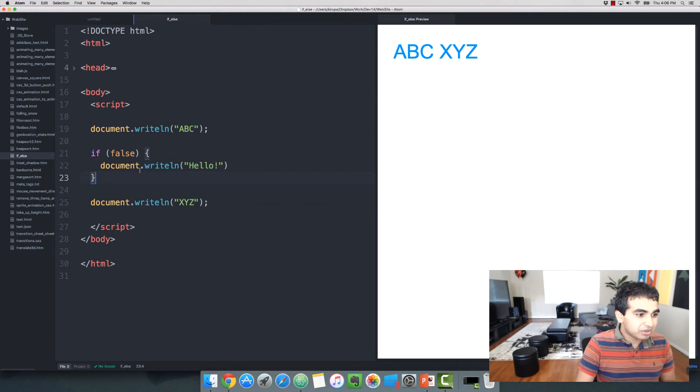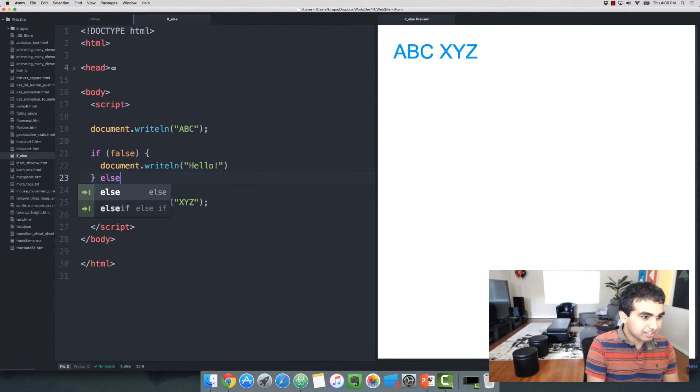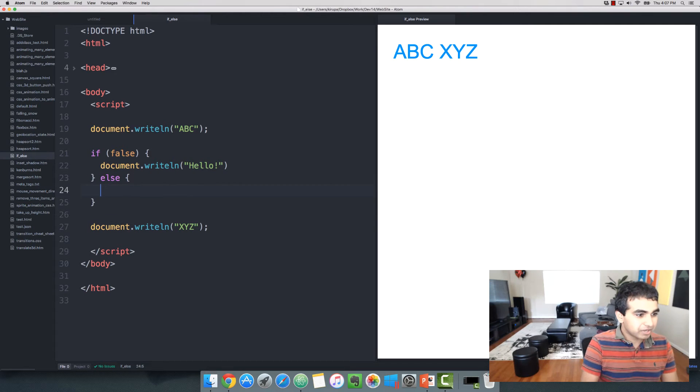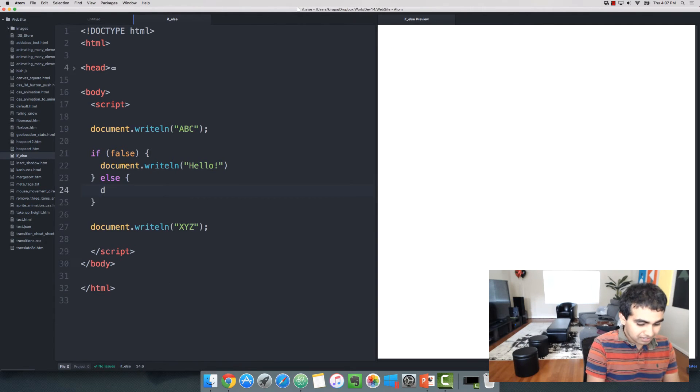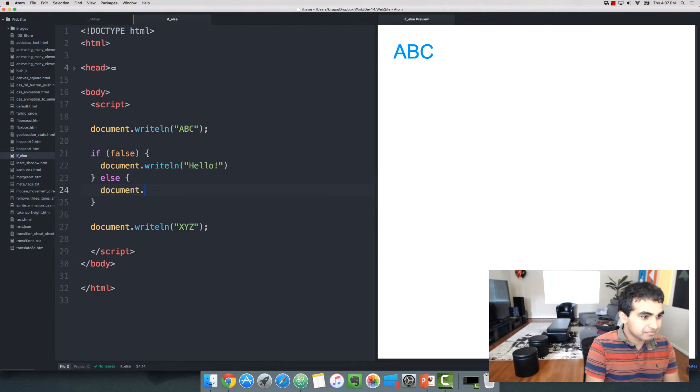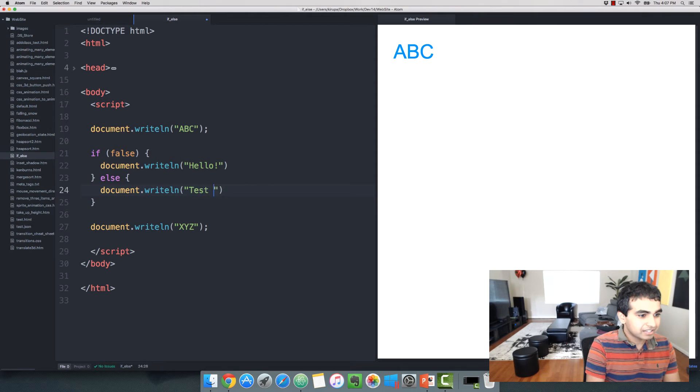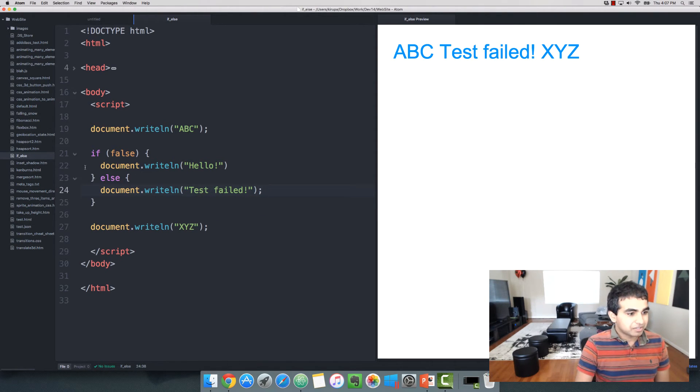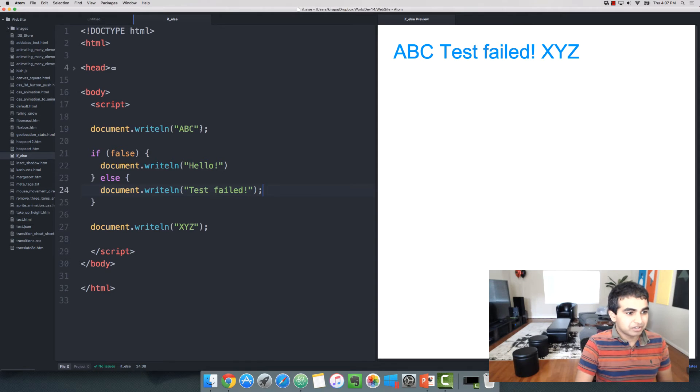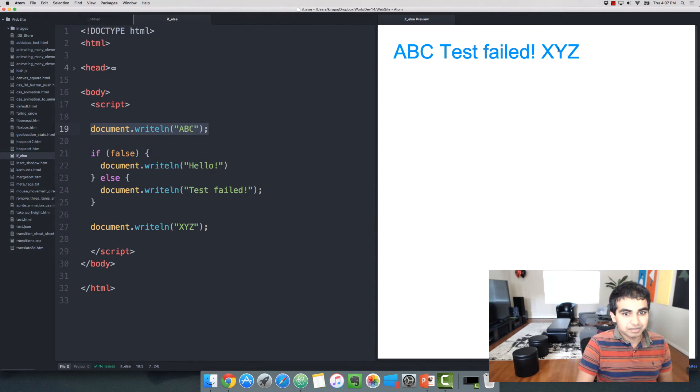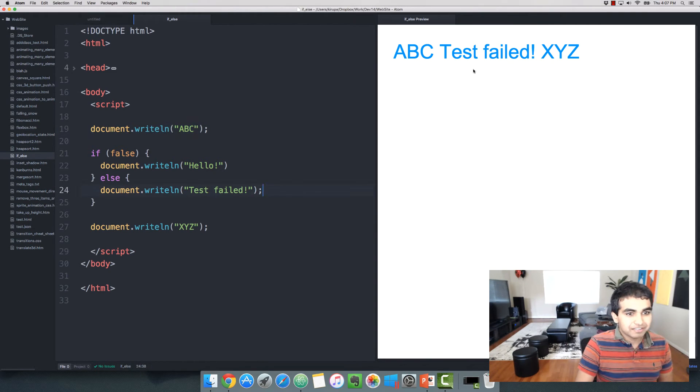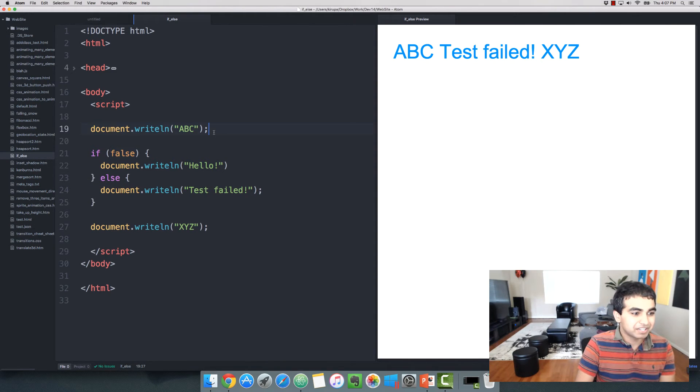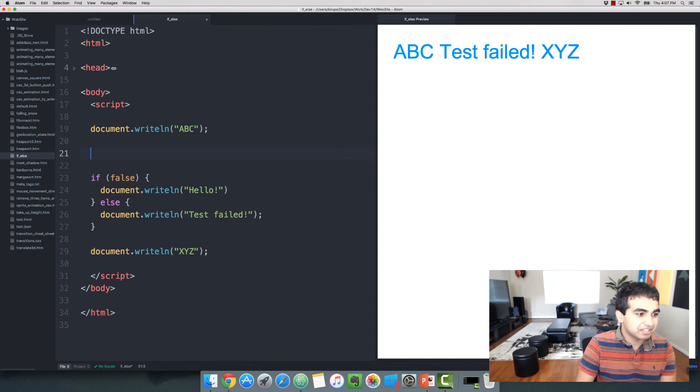So this is where the else statement comes in. I'm going to say this is not true. The test fails. So let's go ahead and let's write something in here that says document.writeln test failed. And once I've done that, notice that it says the normal, the expected ABC and XYZ at the ends. And in the middle, we have test failed because our test for the if statement ended up returning a value of false.